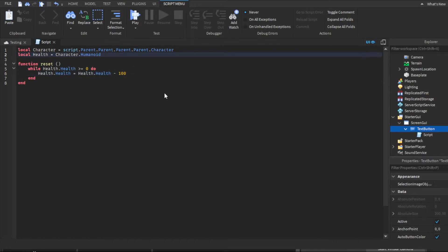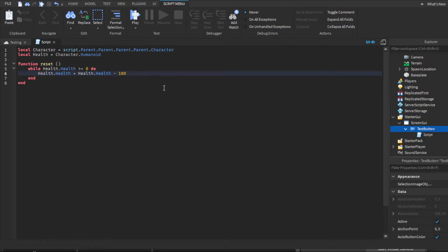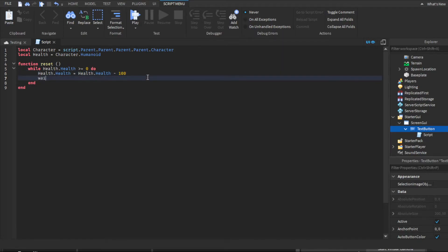Depending on—you can change this to whatever the max health is for your game. If you have more than 100 health, you need to change this for the max. But yeah, this is the basic.